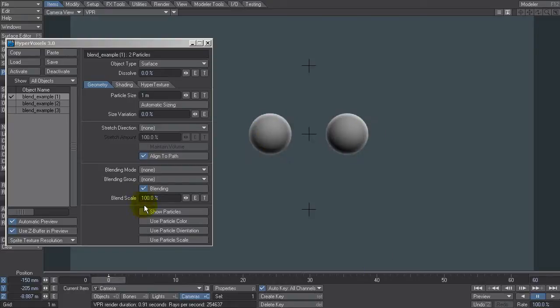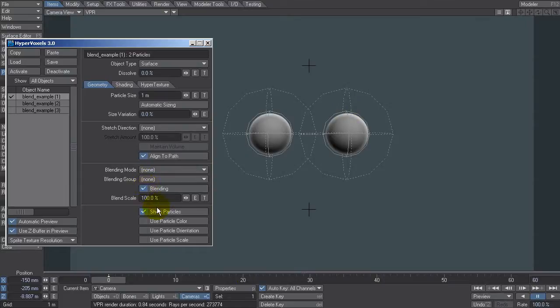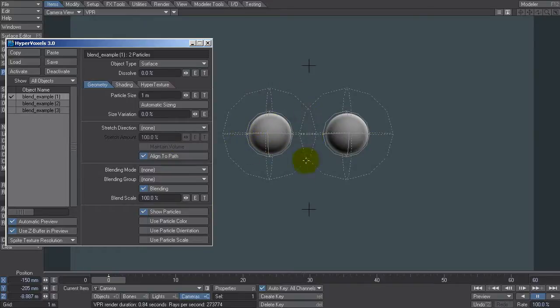So if I turn on show particles, this is the OpenGL display you usually get when you use the show particles option. You can see the hypervoxels here because I'm running VPR at the moment. But basically what this represents is the hypervoxel, which is this solid spherical shape in here, and an influence area, which is roughly twice as large. That's this dotted area around here.